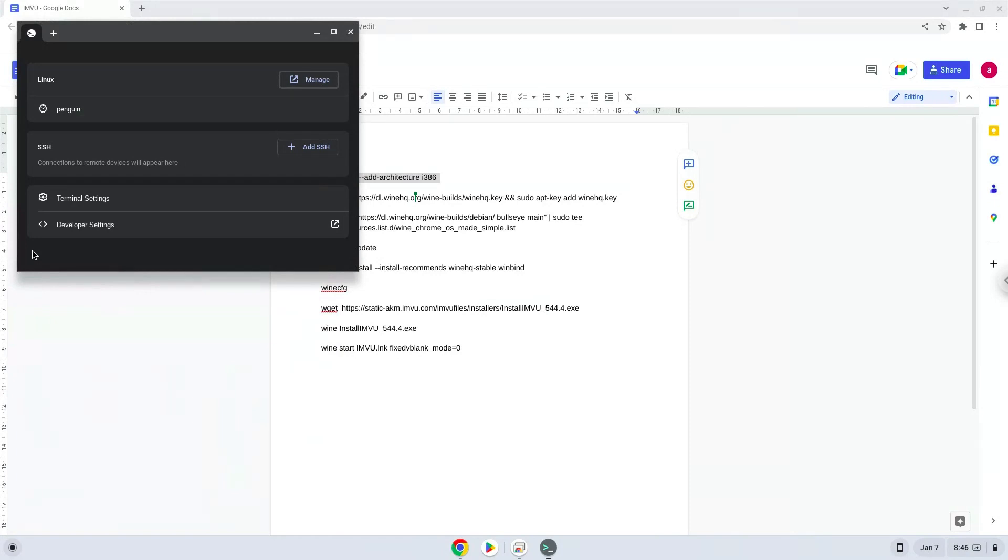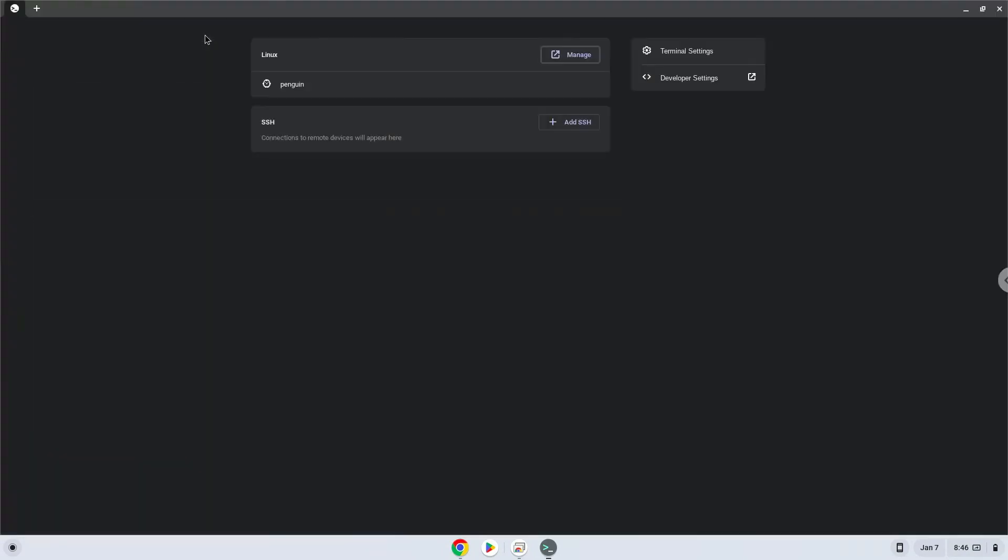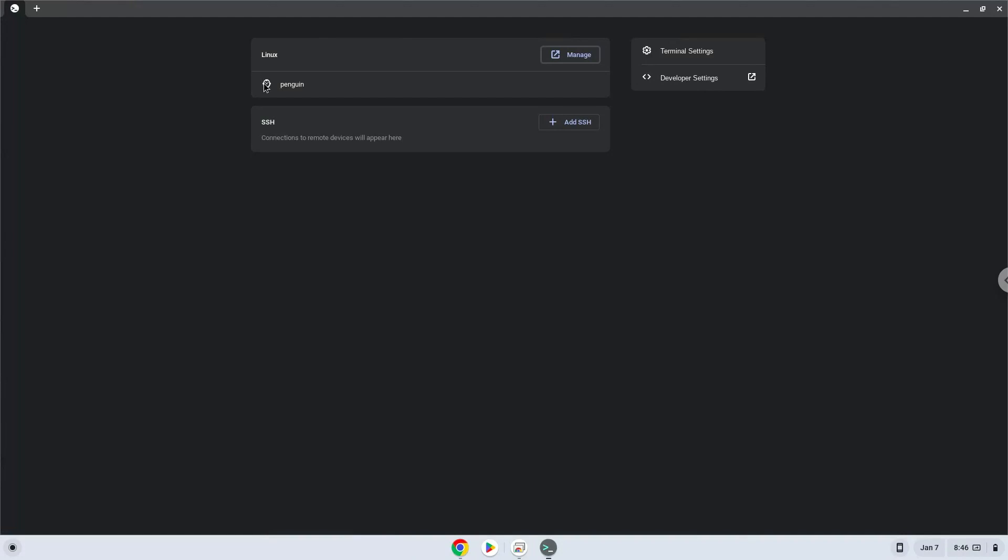This command will enable 32-bit architecture on your system. Press Enter.